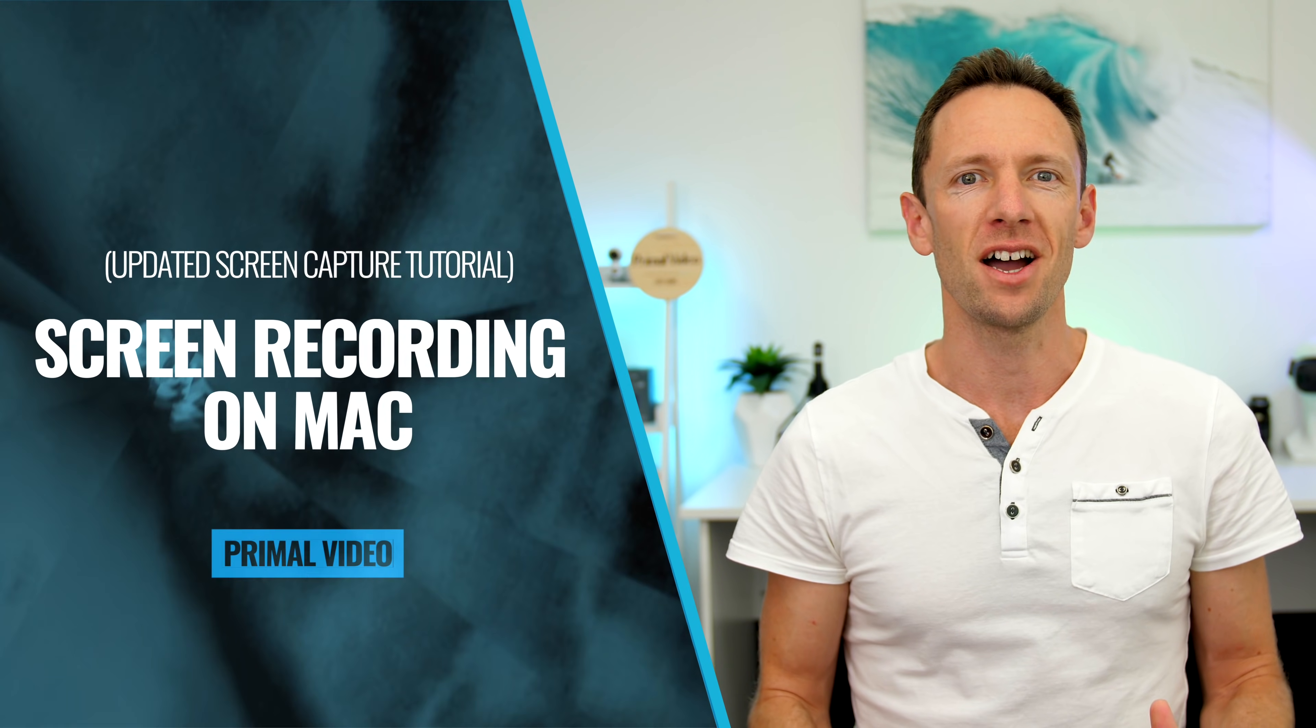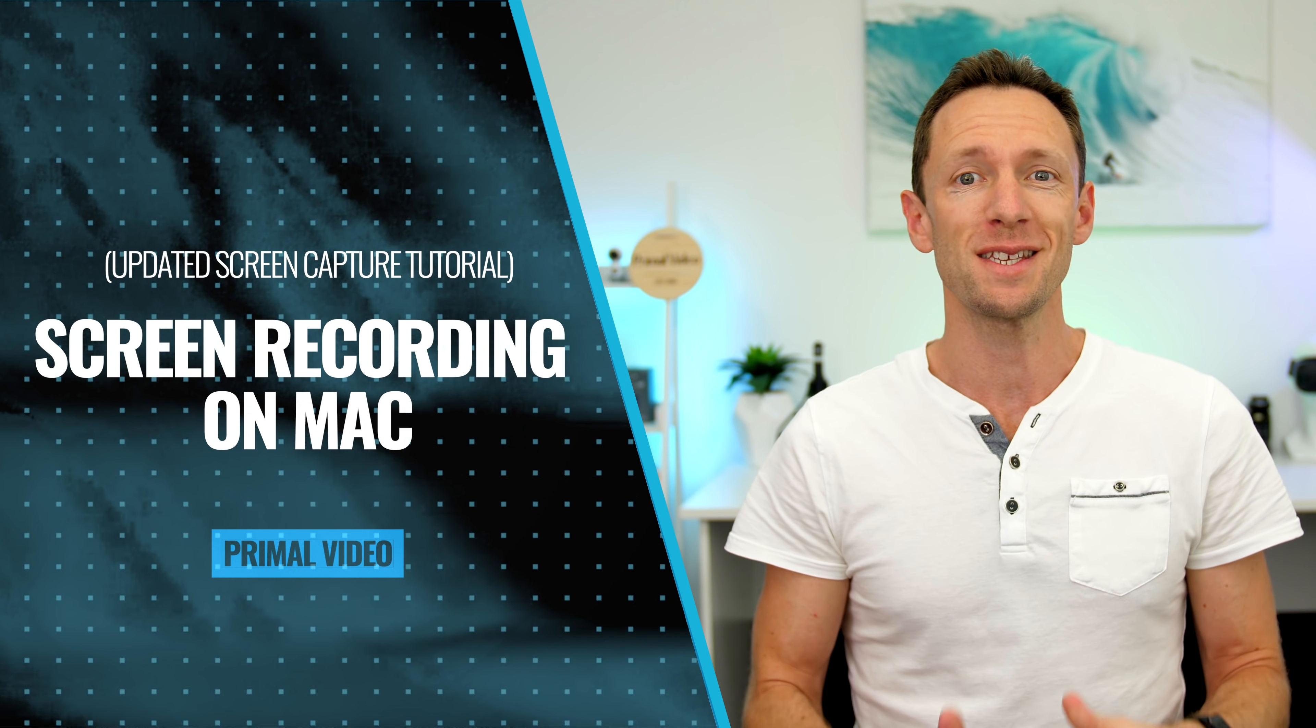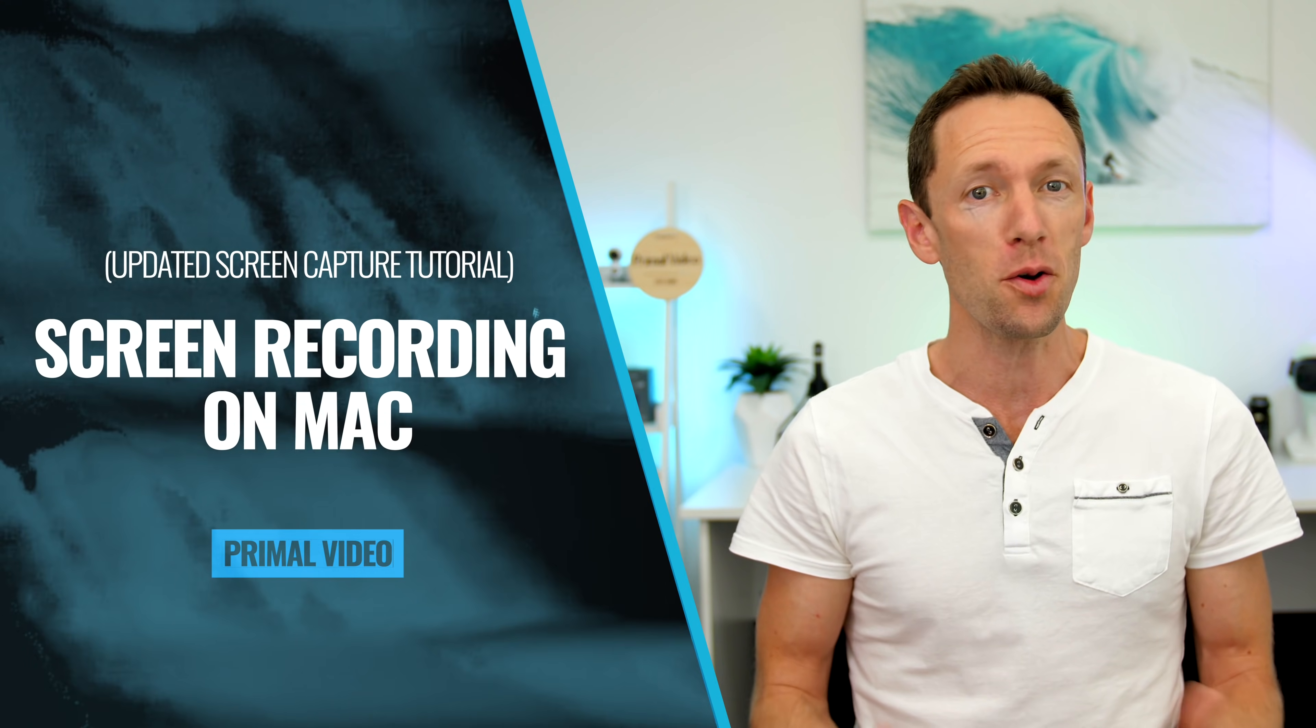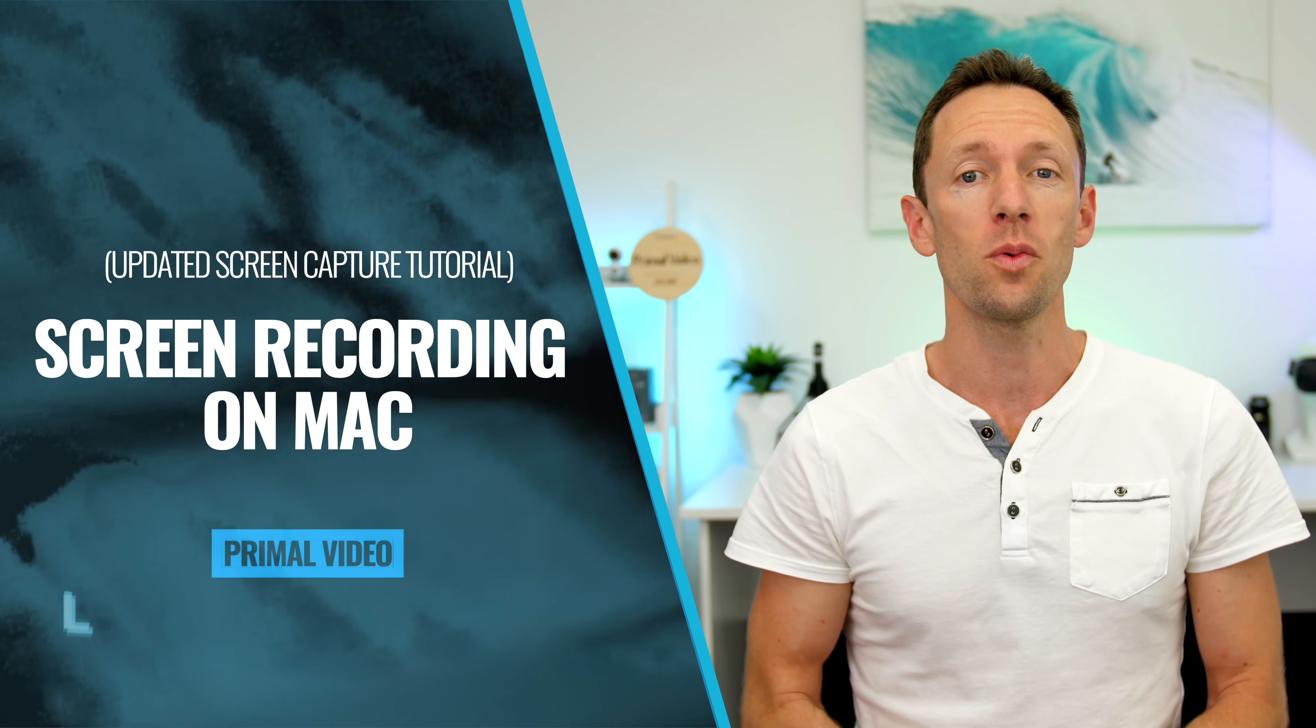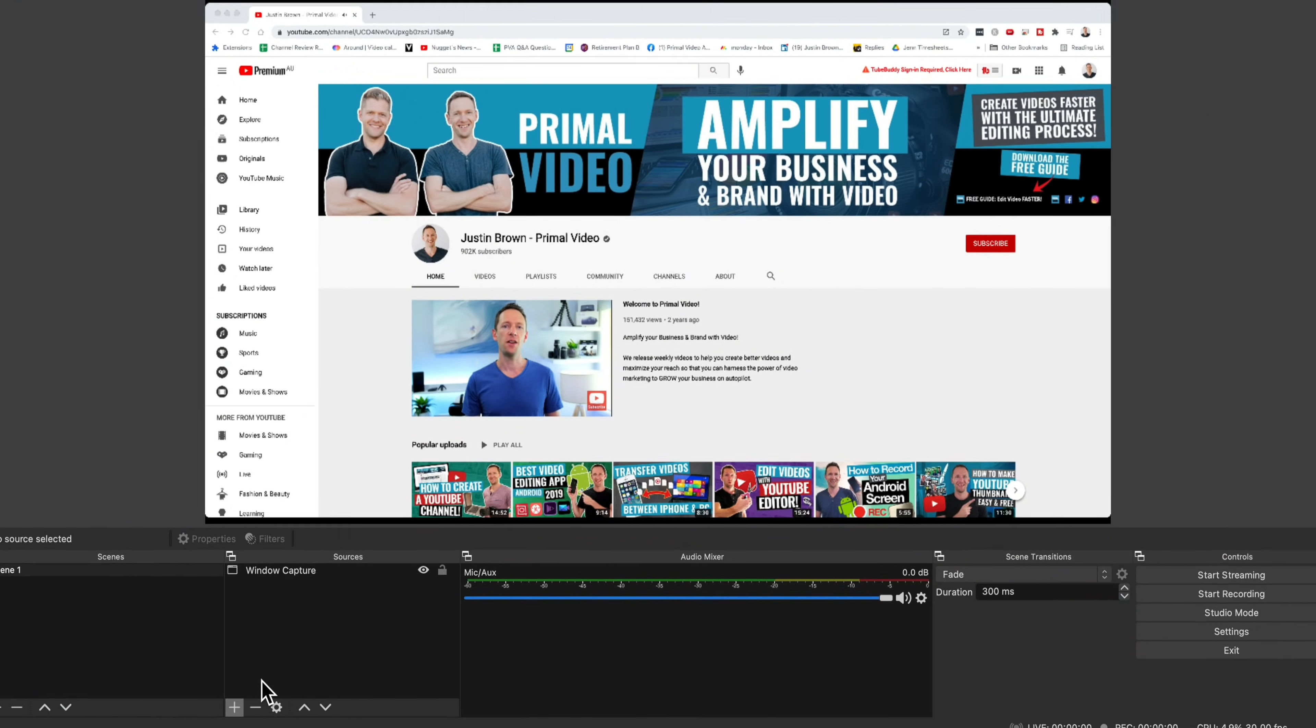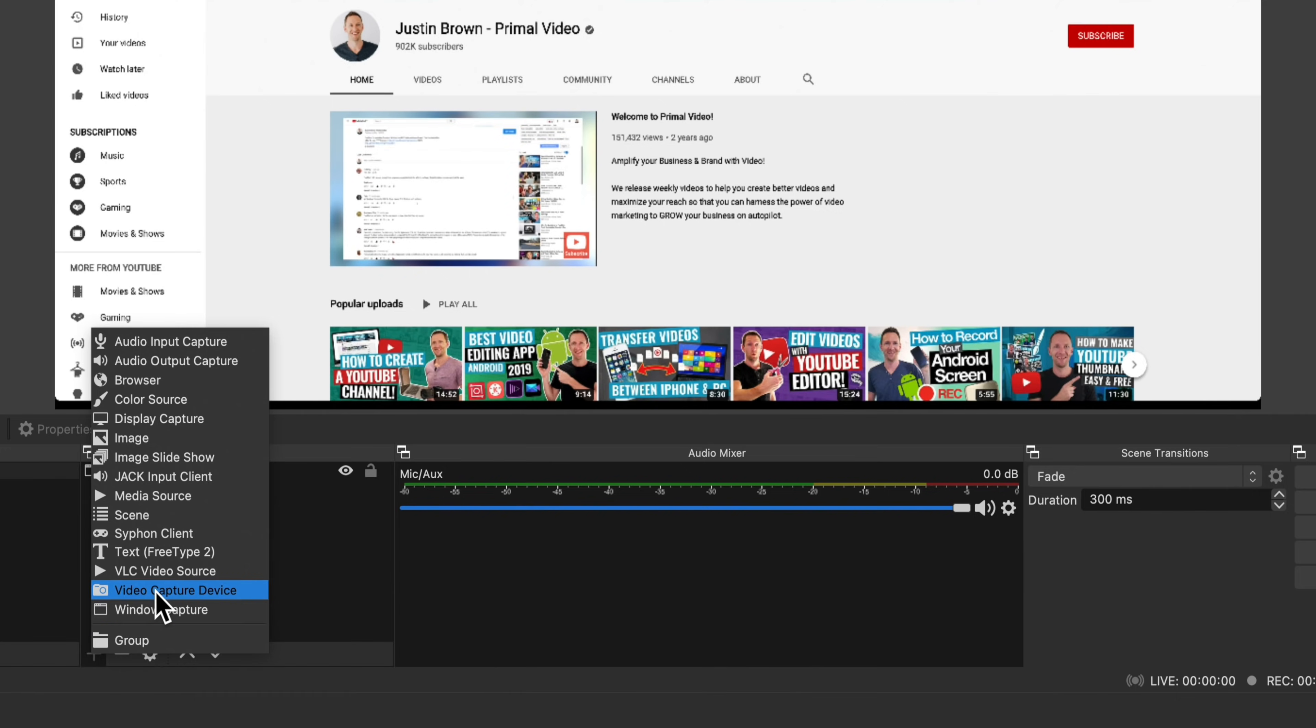This is the complete updated guide to Mac screen recording. We'll look at the simplest ways to record your screen on Mac with or without audio, plus the best screen capture apps available and exactly how to use them.